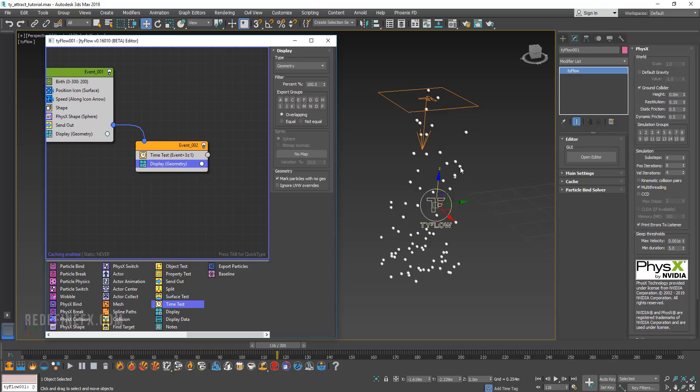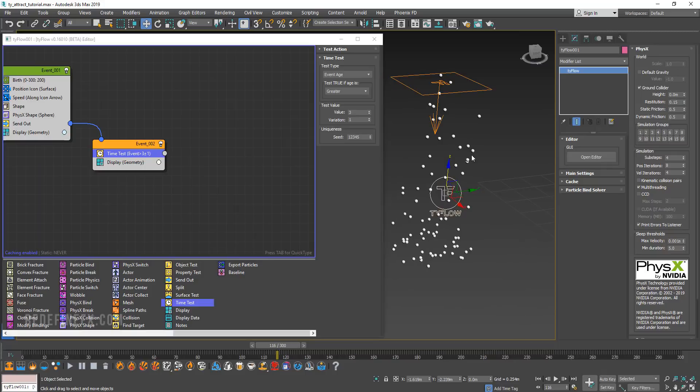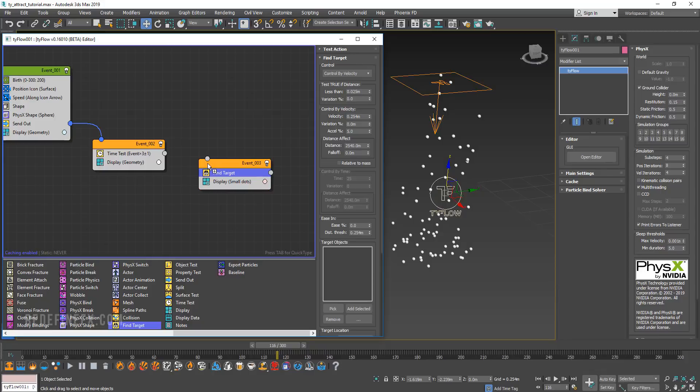We need to create that new event where they're finally going to be attracted to the object. In order for us to attract something, we need a find target operator.